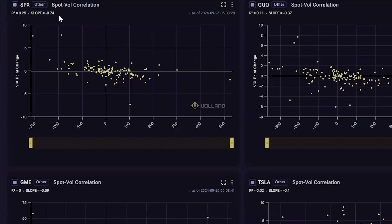Today is September 25th, 2024. In the past couple of months, we've experienced a couple of vol events that undermine the R-squared, but the slope is relatively the same as normal. It suggests that when SPX moves up 1%, VIX would move down 0.74 points. If it moves down more than 0.74 points, we say that it is under VIX. But if it moves down less than 0.74 points or increases, we'd say it is over VIX.